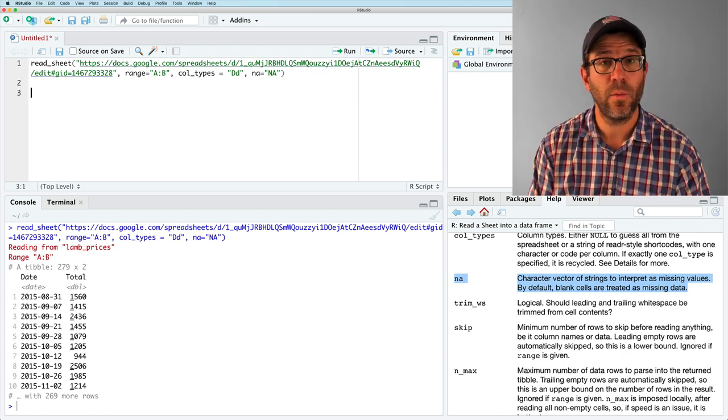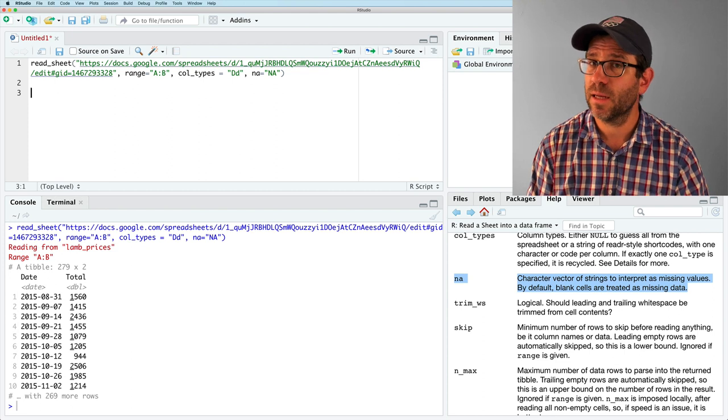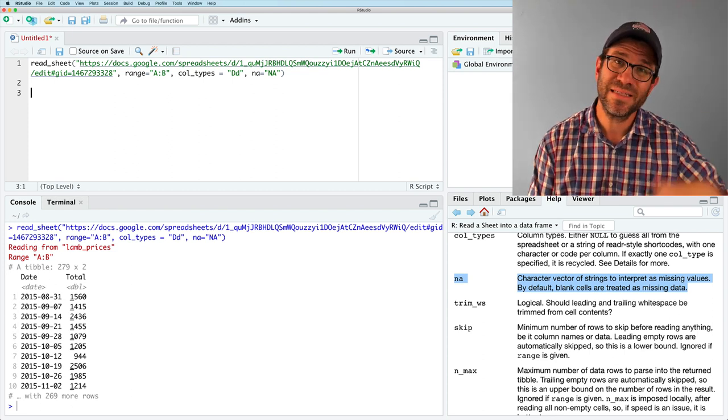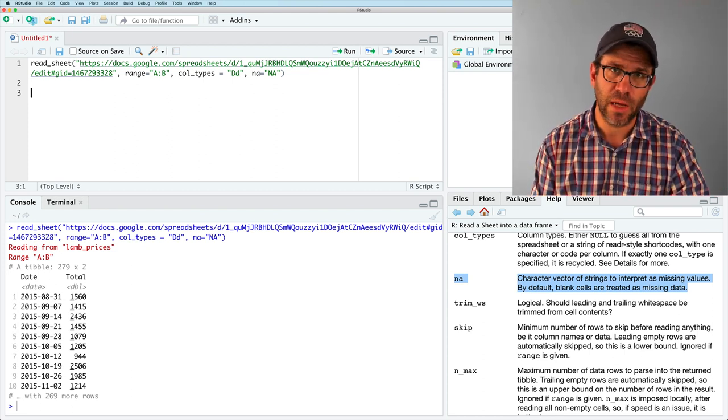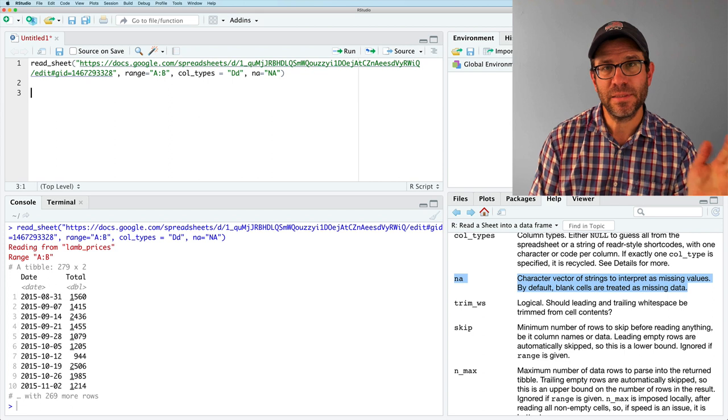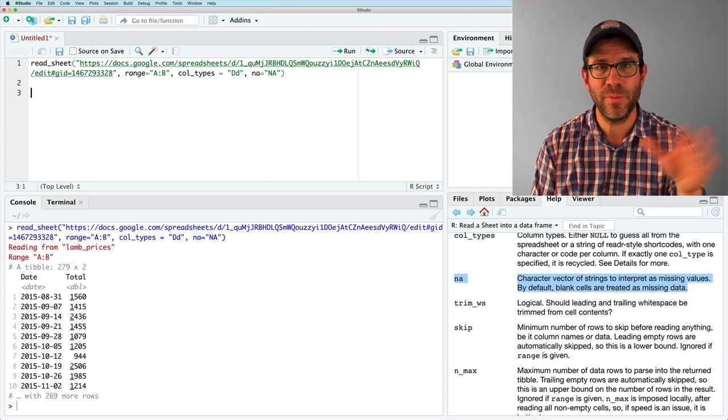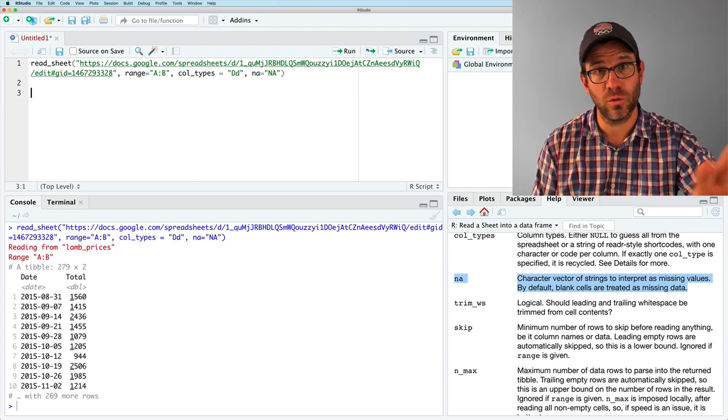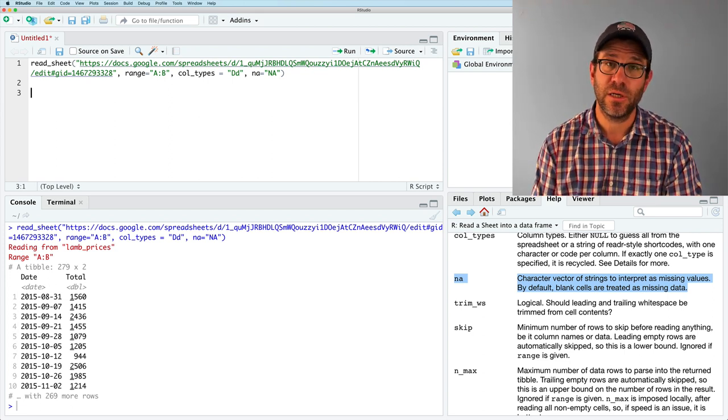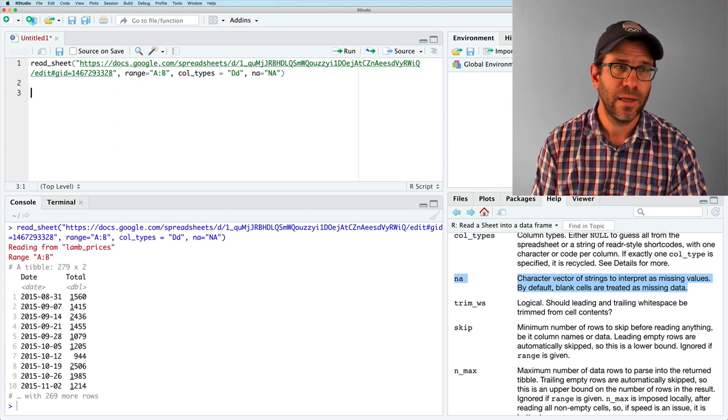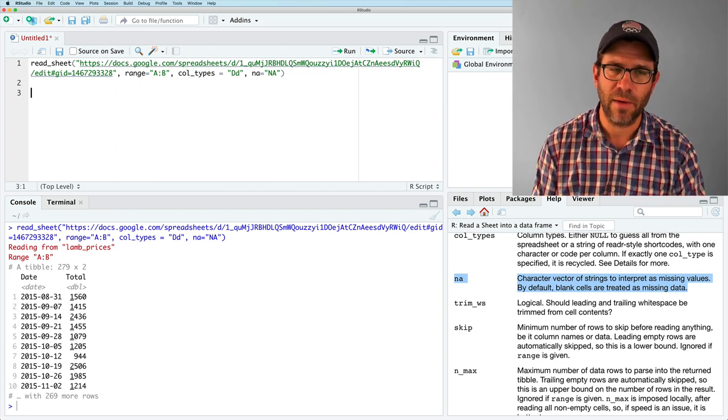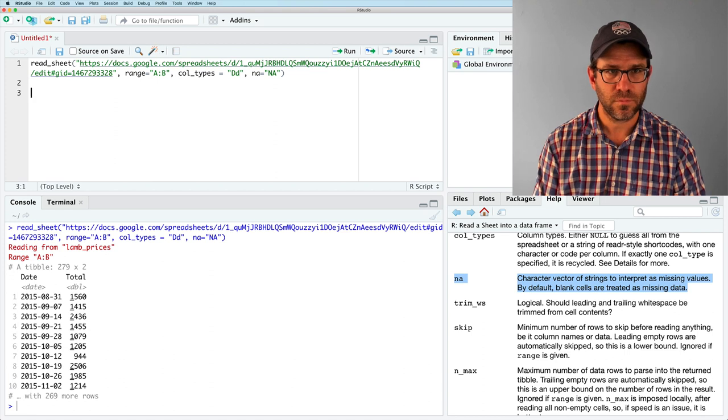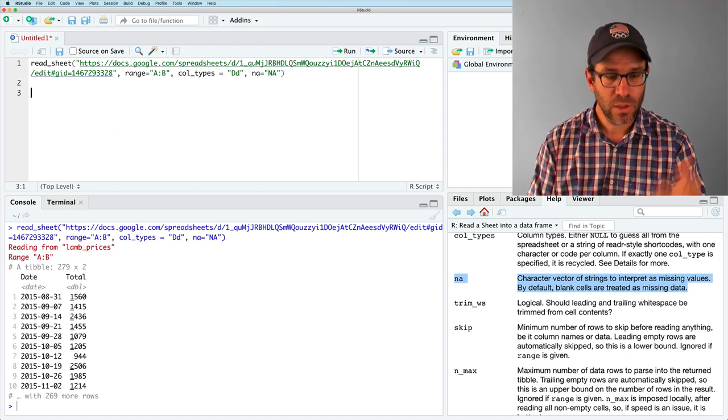So the next thing we might want to do is that we've got this cleaned up data. We might want to save it back to our Google drive. And so you won't be saving it to my Google drive. You'll be saving it to your Google drive. So to do this, you naturally are going to need a Google account. Google accounts are free and I think they're, they're pretty worth having.